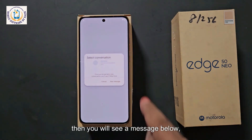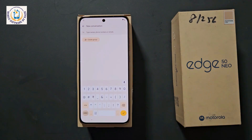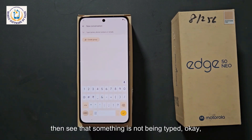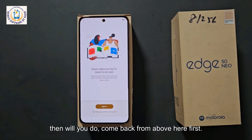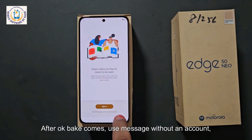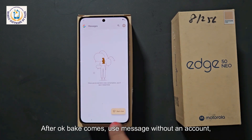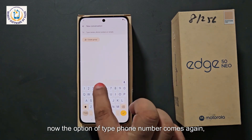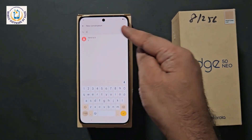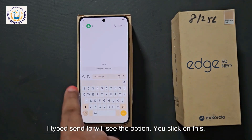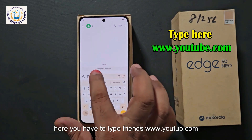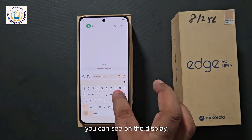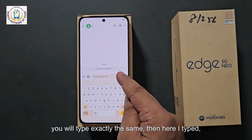After clicking on Share, you will see a Message option below. Click on the message. The option of Type Name / Phone Number has come. If you type something here, nothing is being typed. Come back from above, and after the back screen comes, click 'Use message without an account', then Start Chat. The option of Type Phone Number comes again — type 123 or anything here and click Send. The message box will open. Here you have to type www.youtube.com, then click the SMS option. You will see Tab to Load Preview — click that.